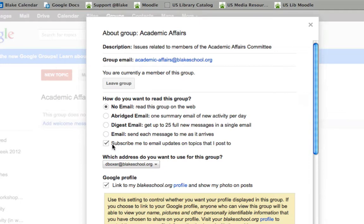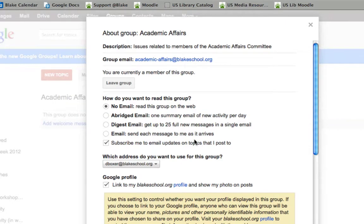I can also choose to subscribe myself to email updates on topics I post. This may be helpful for when I have selected No Email but I want to see the conversation unfold in real time.